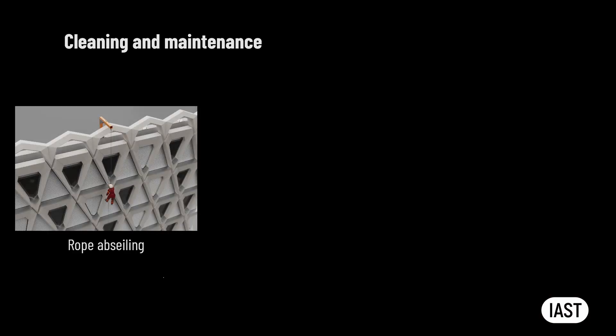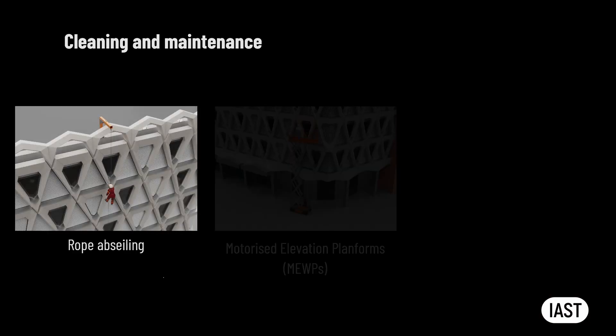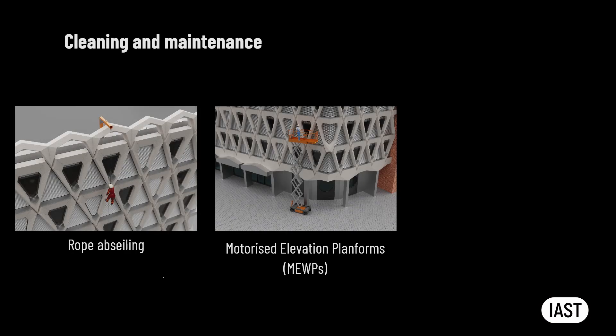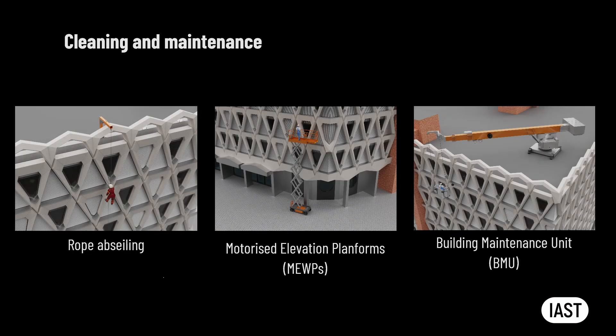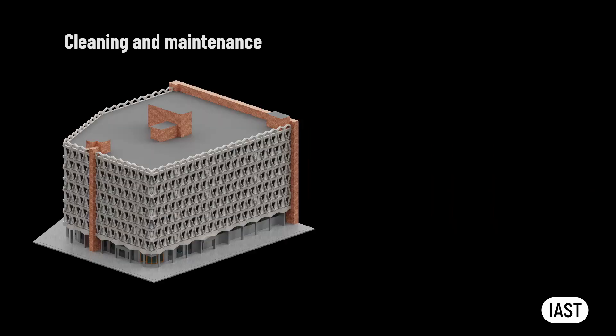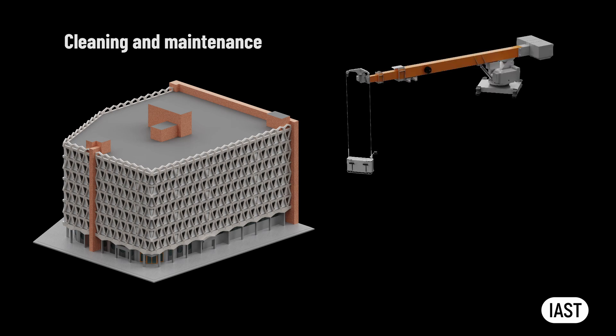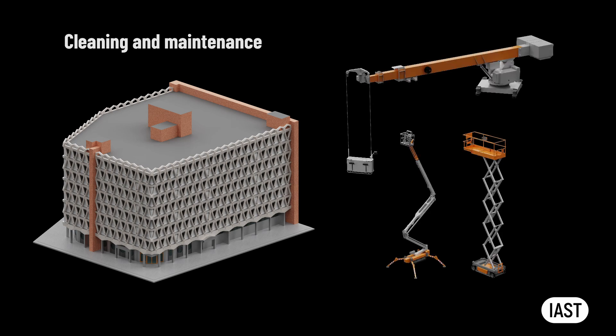When it comes to access for cleaning and maintenance, there are three most commonly used strategies: rope abseling, access from motorized elevation platforms, and via building maintenance unit commonly referred to as BMU. The existing precast concrete screen does not have any protrusions or recesses. This liberates the facade designers when it comes to the access for maintenance. Virtually any means of access could be utilized in the resulting building.